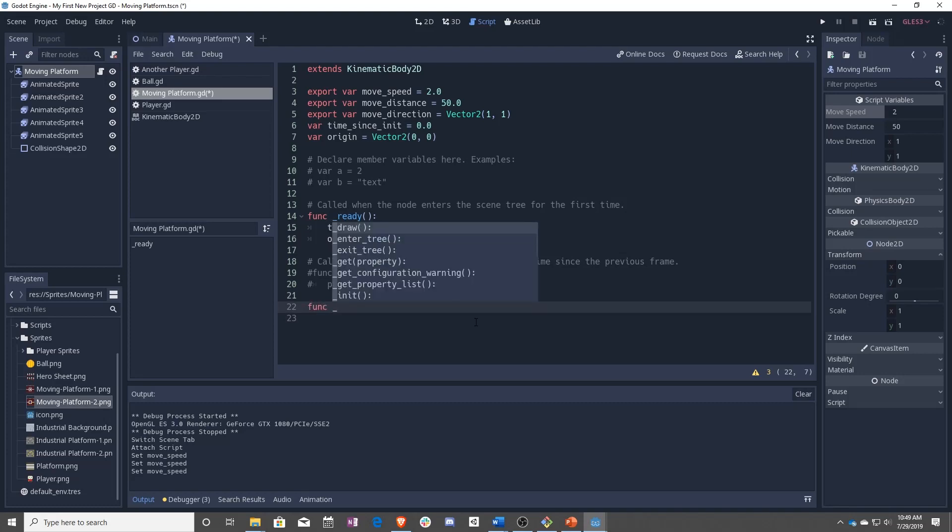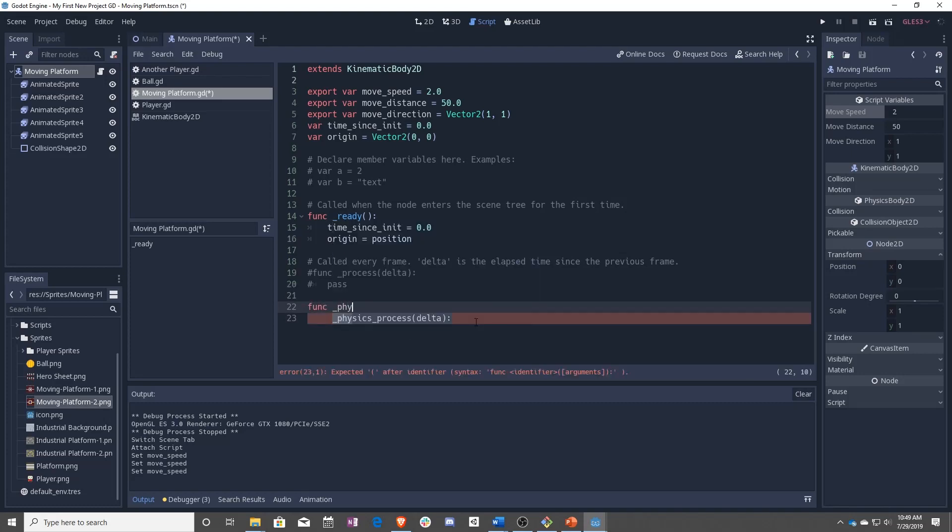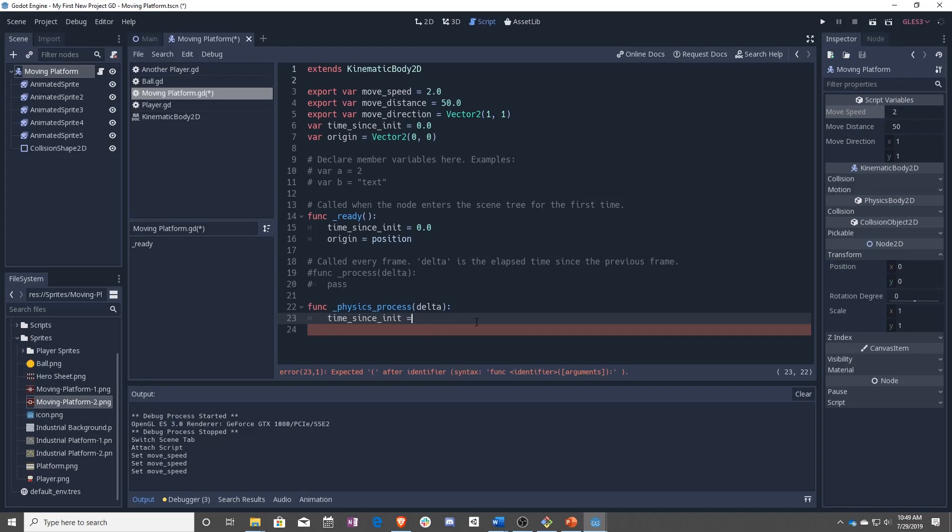And we are now going to set our time sense init to be equal to our time sense init plus this delta.